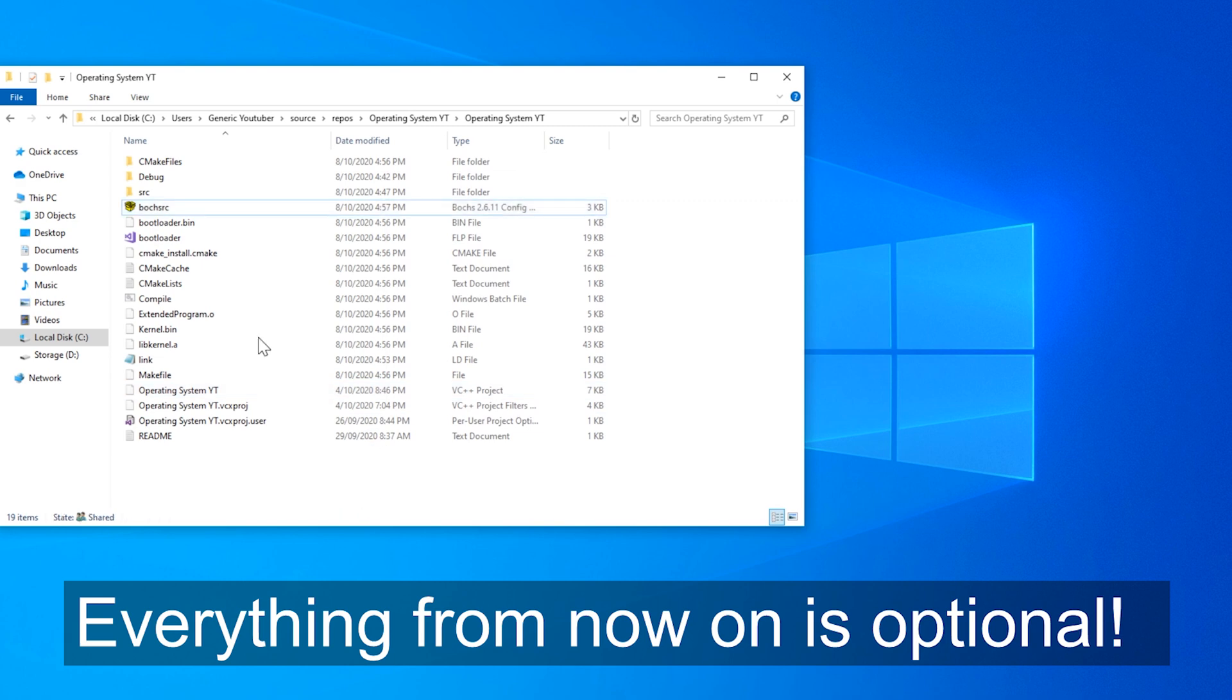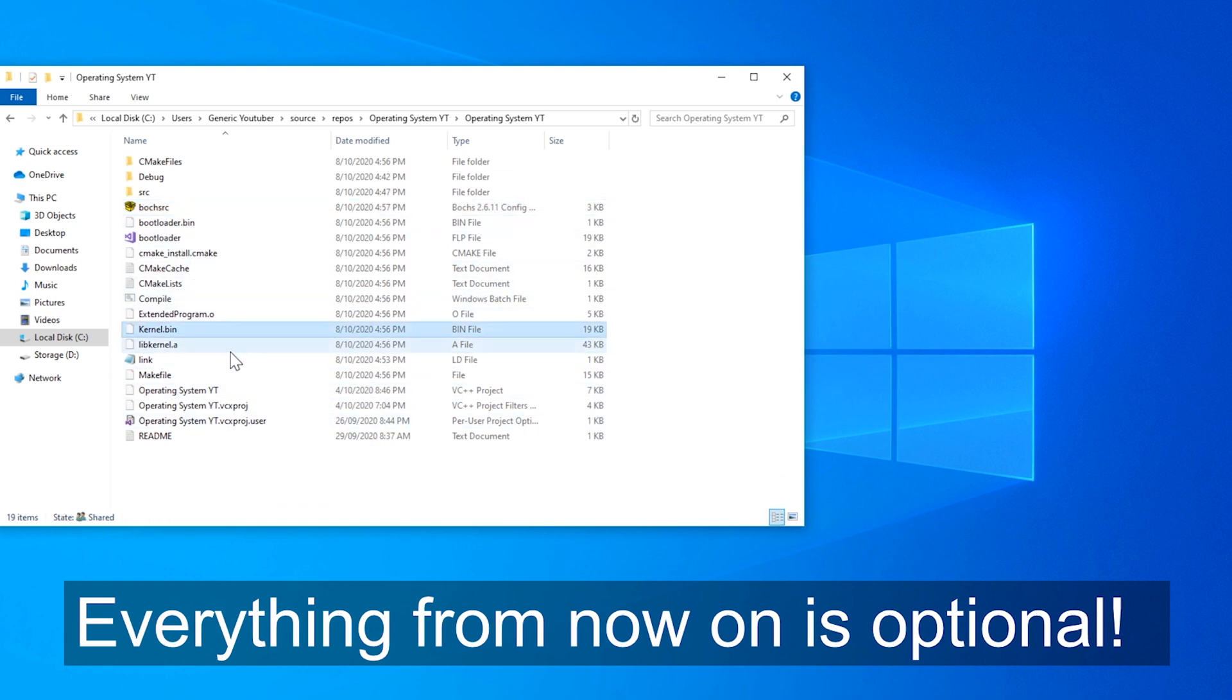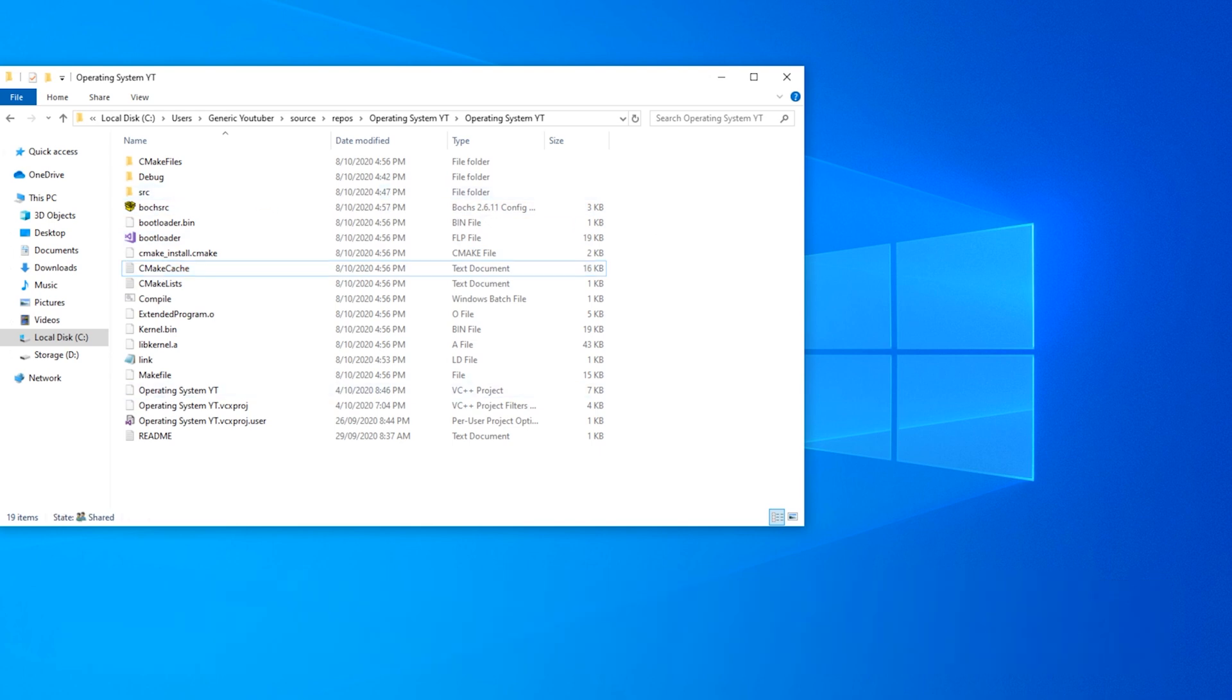However, now looking at our build directory, we've got a lot of junk that cmake has produced. We can do some little batch scripts to help clean that up.